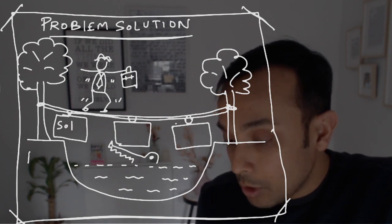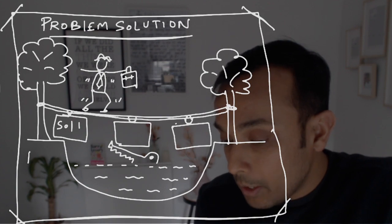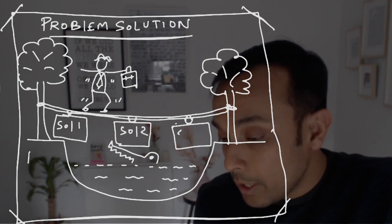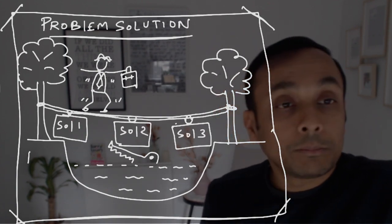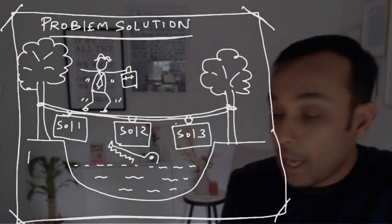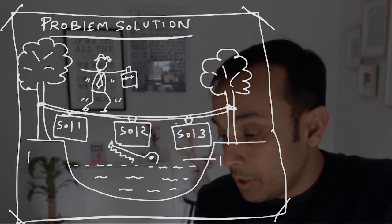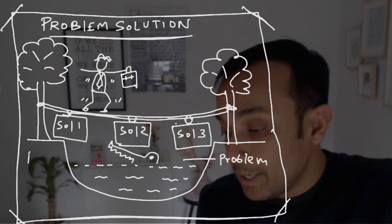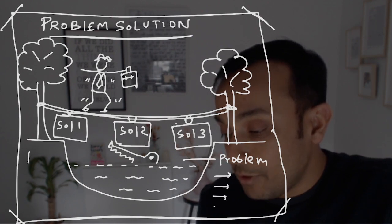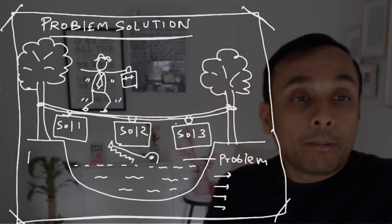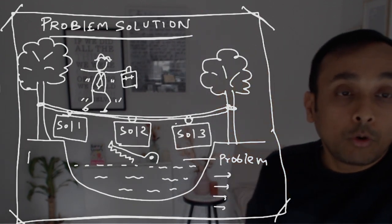Here will be solution one, solution two and solution three. And of course the problems will be here. Here you can write the problems in this way as well. Space management is not that difficult. You can always do that.